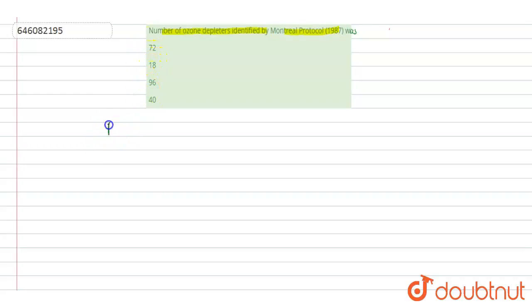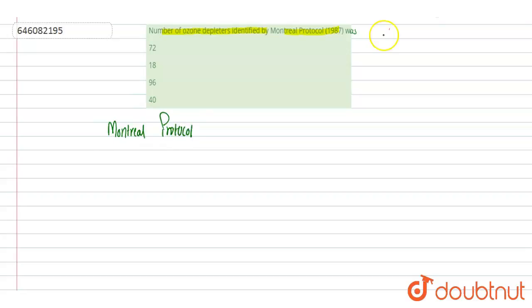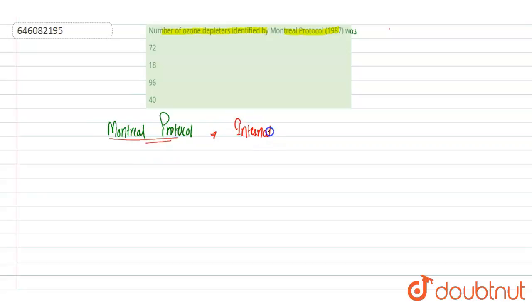So if we'll see the Montreal Protocol, as per the Montreal Protocol it is an international treaty which was signed at Montreal in Canada in 1987.